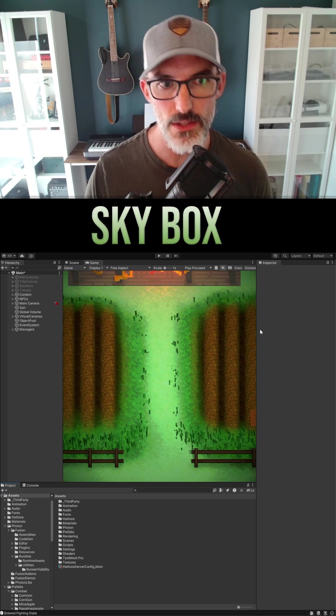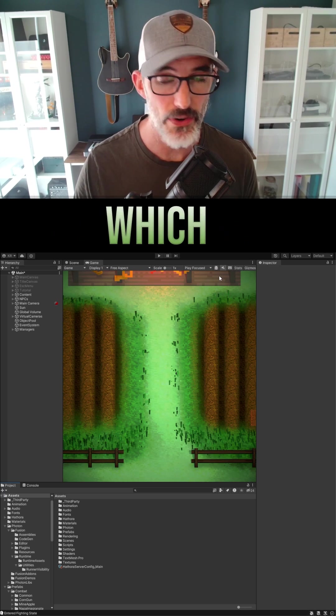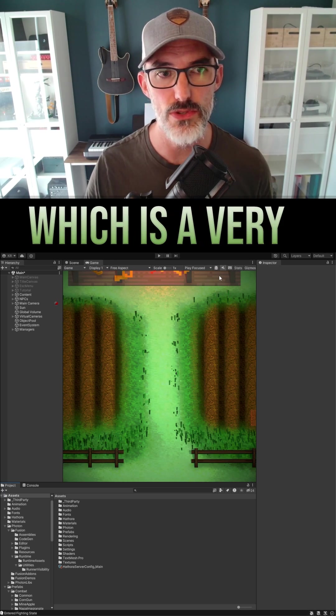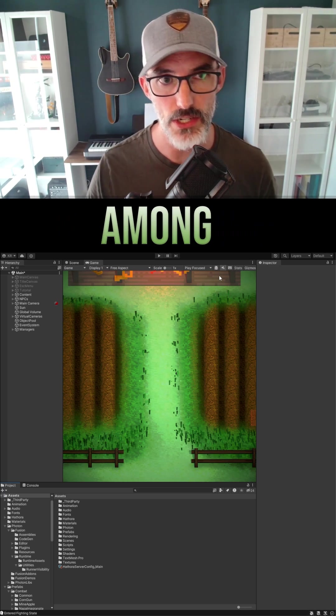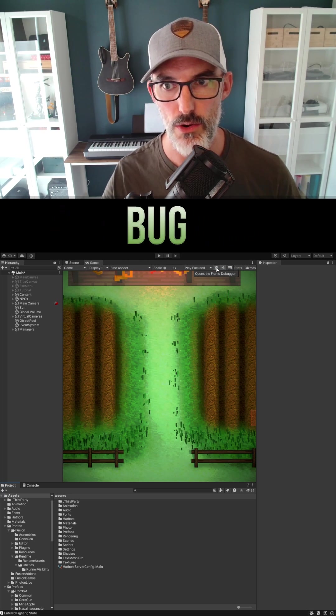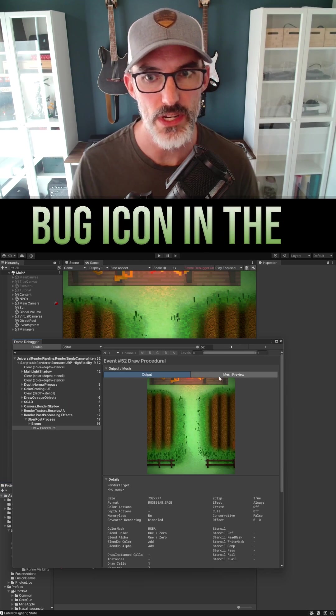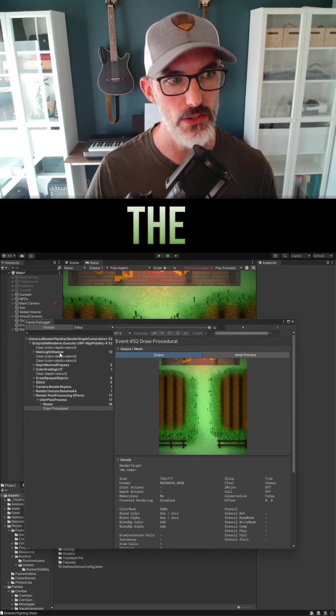Take a look at the frame debugger, which is a very unused tool among indie devs I've noticed. Click on the little bug icon in the corner of the game window and it'll open up the frame debugger.